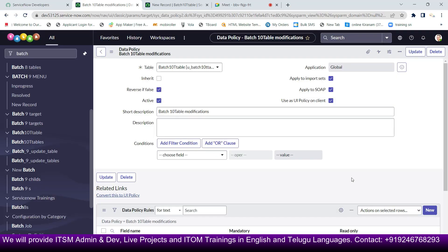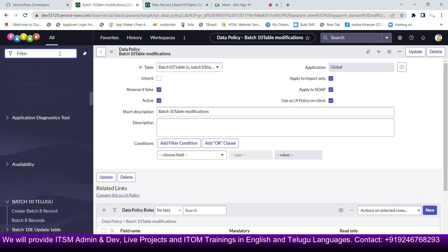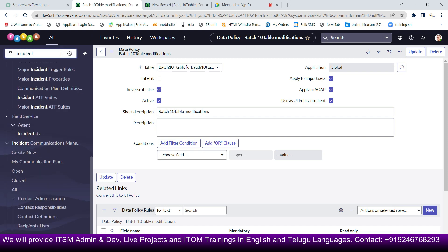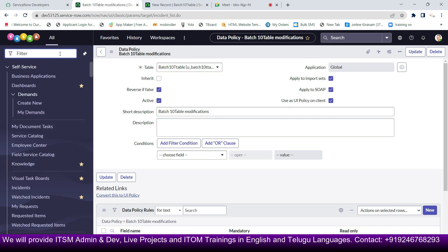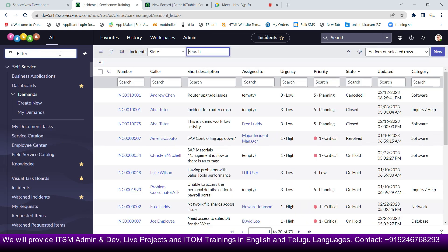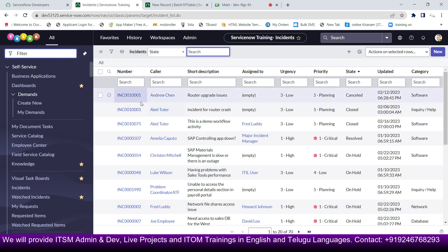For example, I'm going to use an incident form. I'll type incident.list — you can see all the list of incidents are visible.